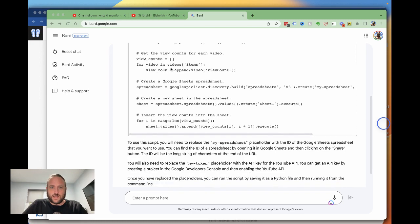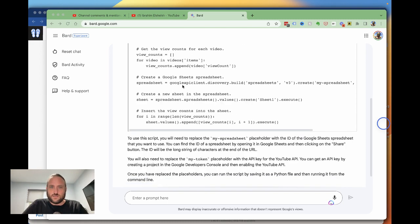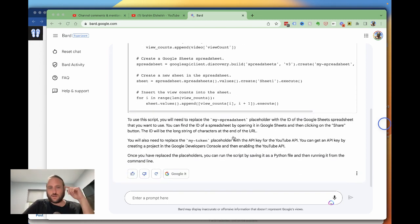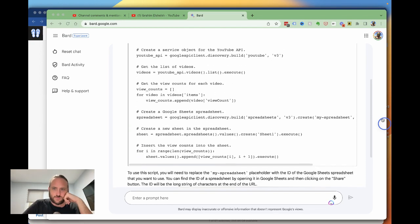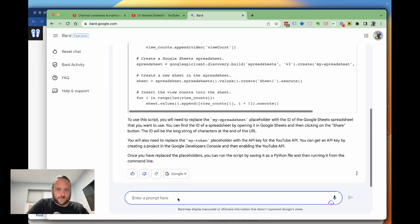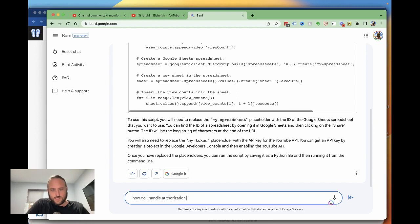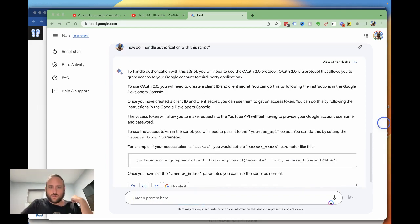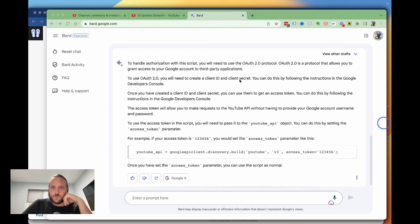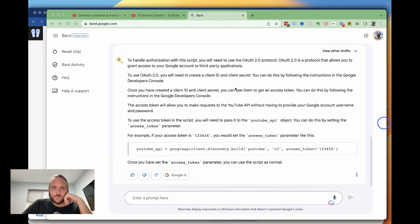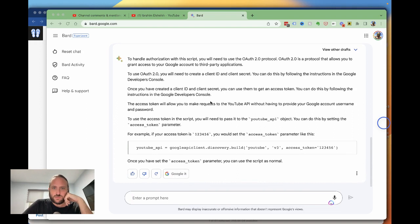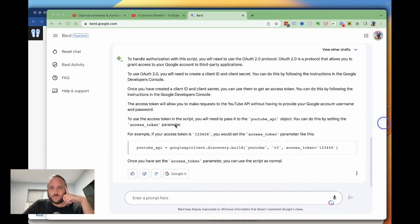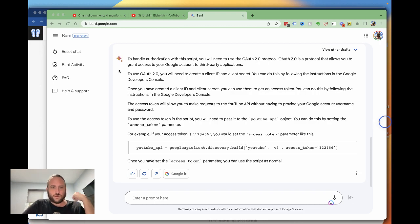Okay, so it's creating a list. I think it might be missing some credentials, some authorization stuff. So let's ask how do I handle authorization with this script? Okay, so you need to use the OAuth 2.0. That is one way to do it that I've definitely used a bunch of times. Create a client ID. Okay. Wow. Yeah, this is really great.